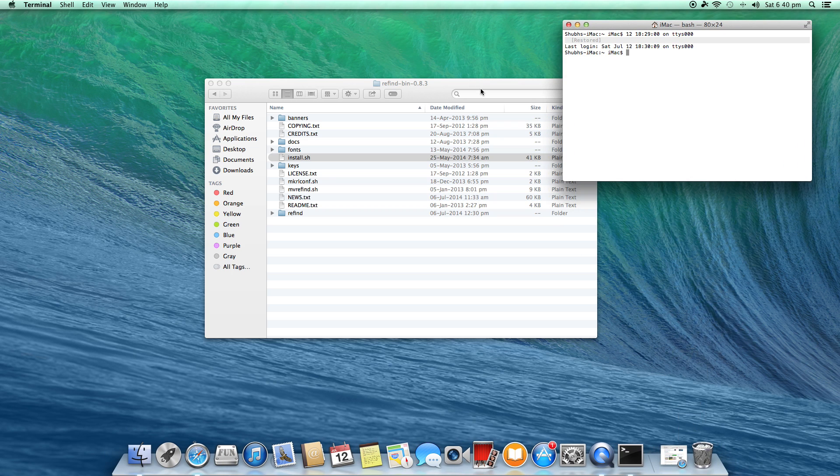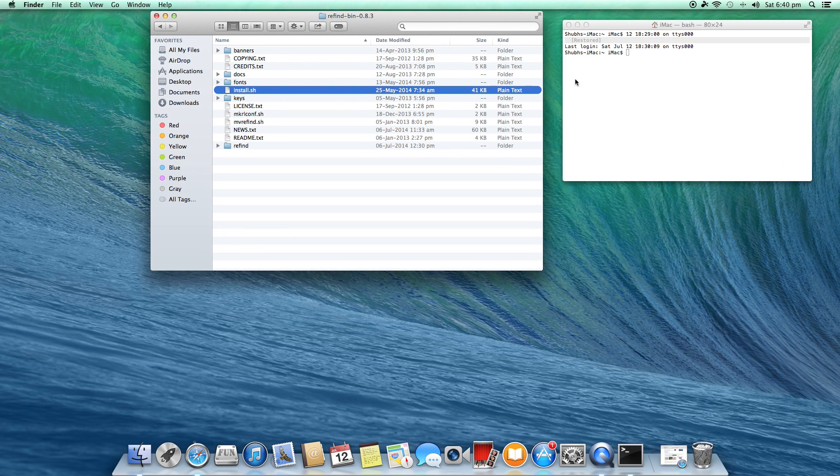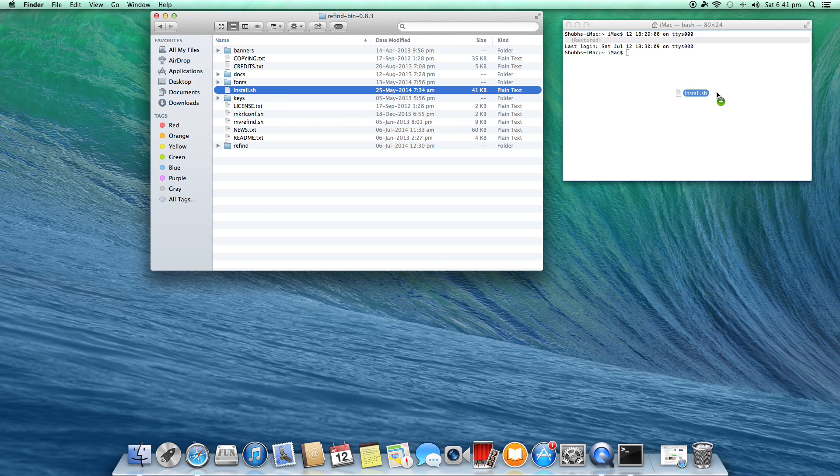Terminal is here, so drag this install.sh file to Terminal until you see the plus sign and drop it there. Now you will see the file path displayed, and hit Enter.